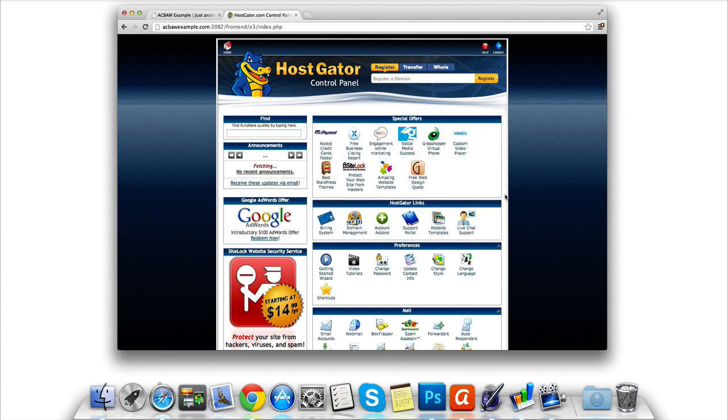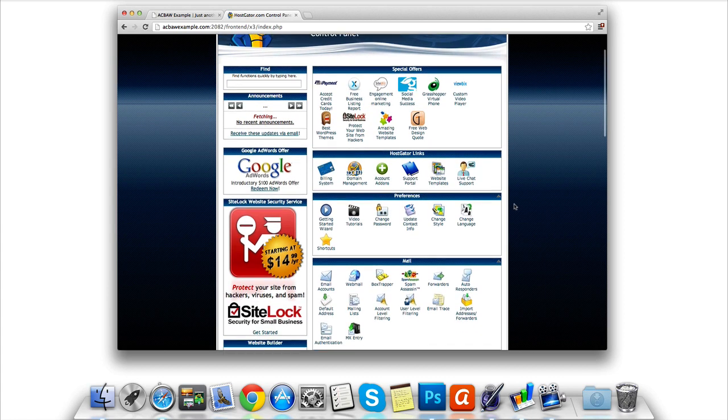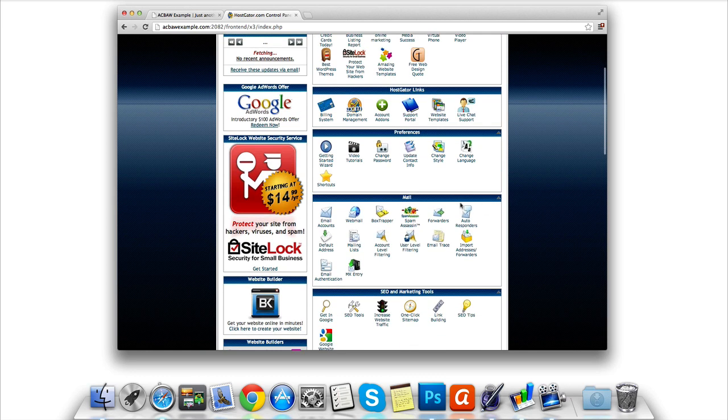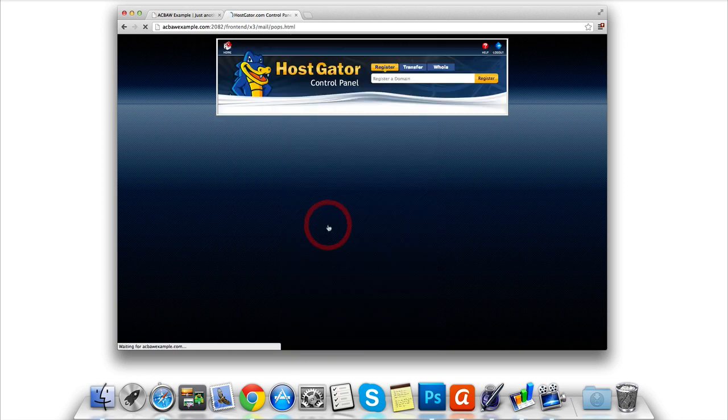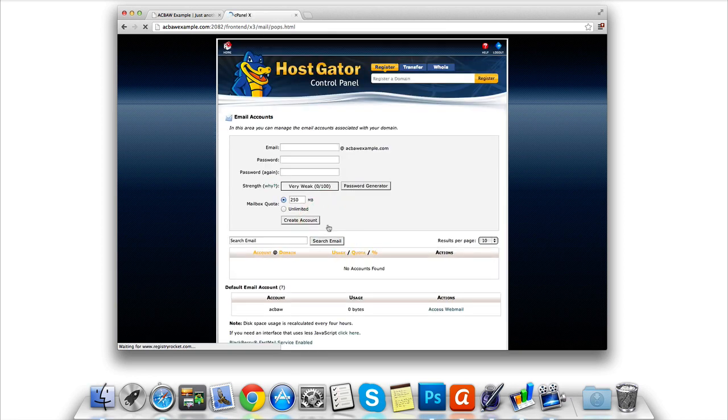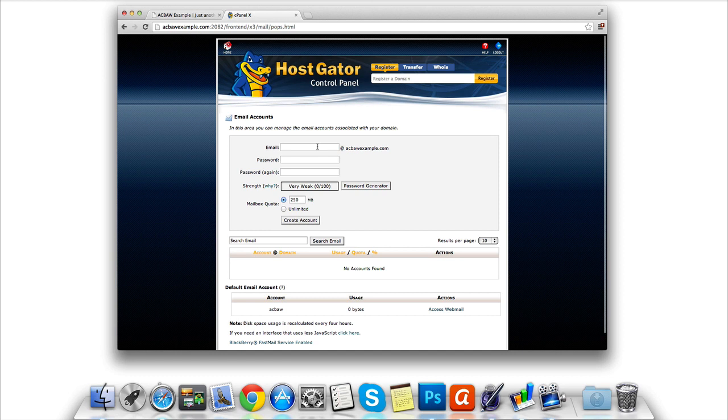This time we're going to scroll down to the mail section and we want to click the email accounts icon on the left. On the next page we're going to be faced with the fields we need to enter in order to set up our custom email address.